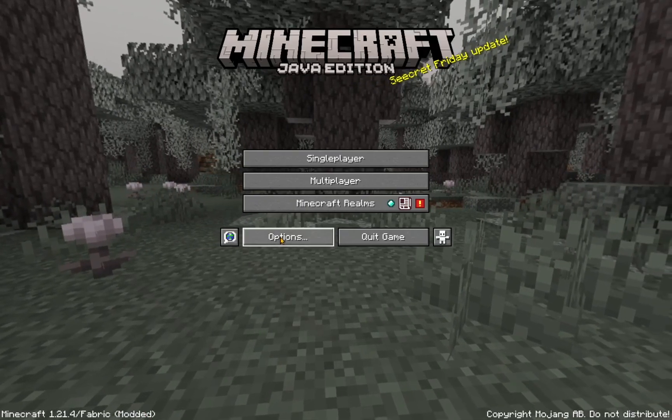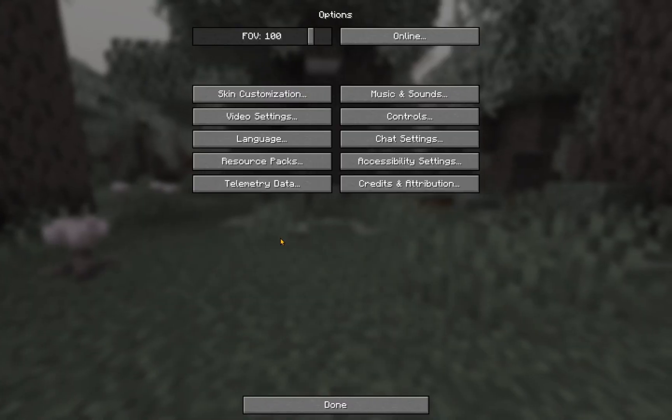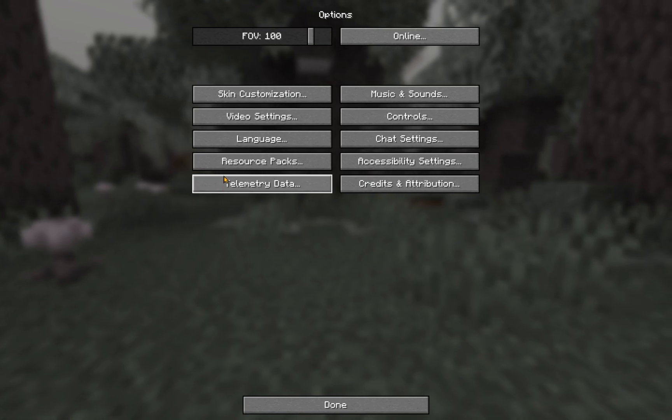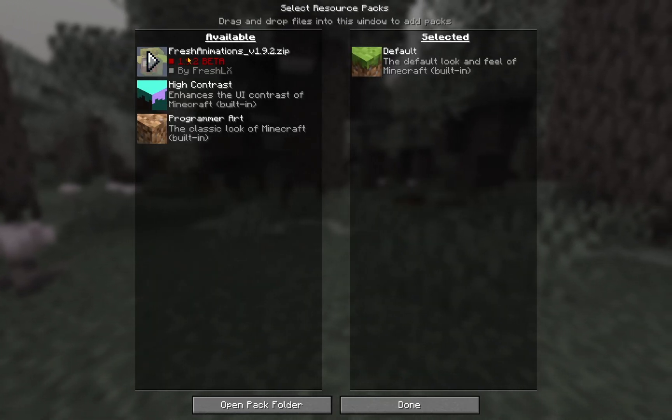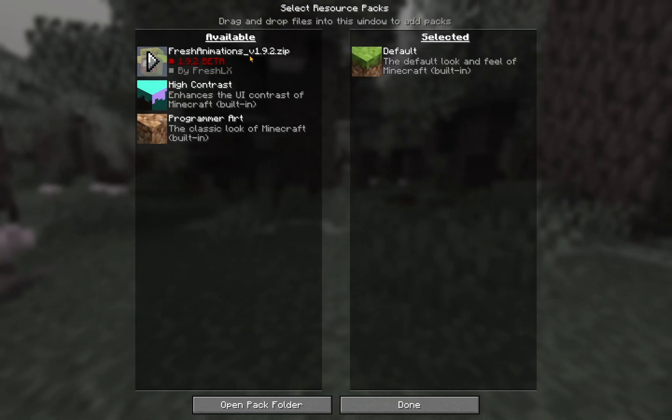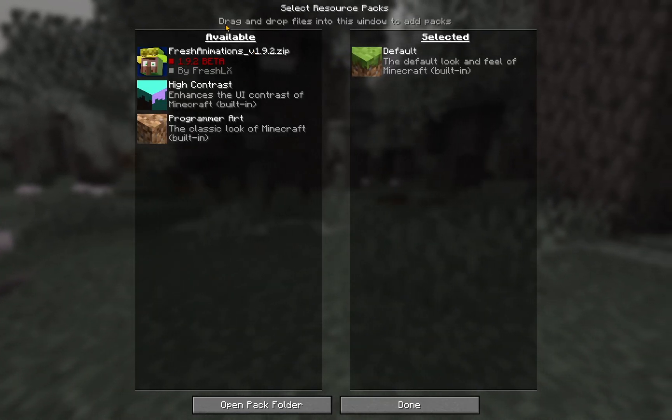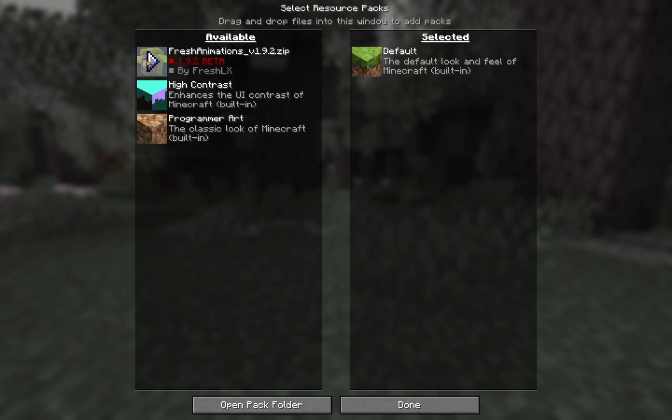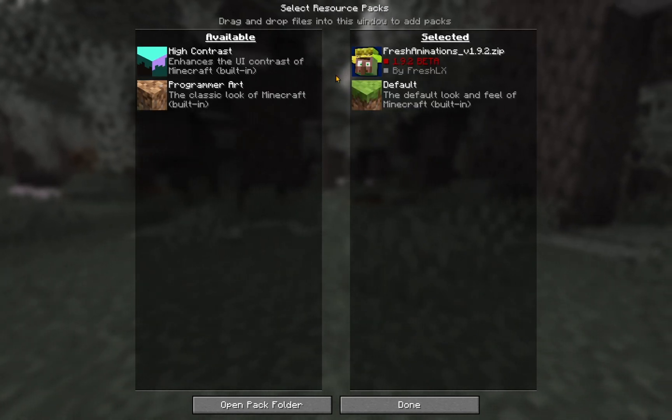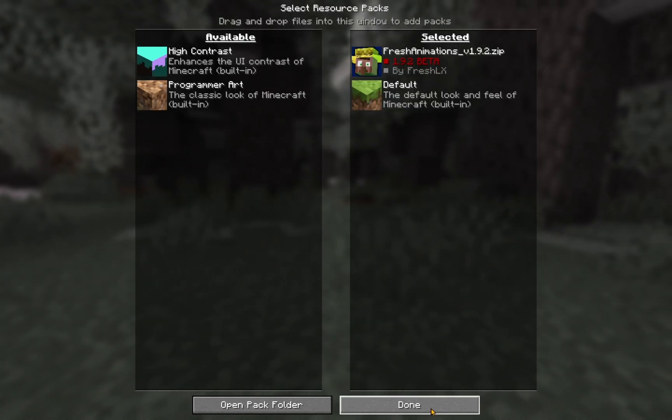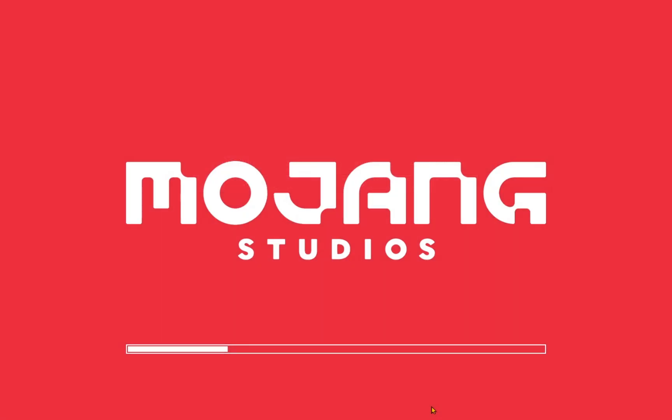Now, if we go over to options and resource packs, you'll see we have Fresh Animations right here. So, we can just put that in here and click done. It will reload the textures.